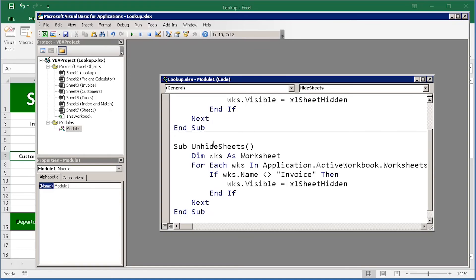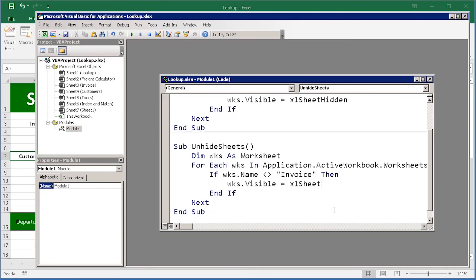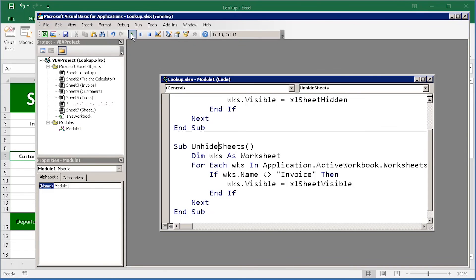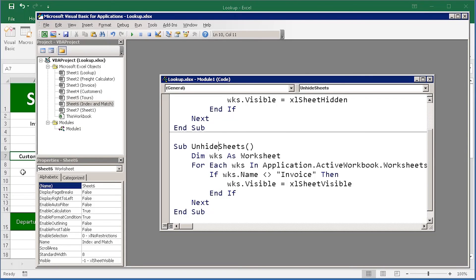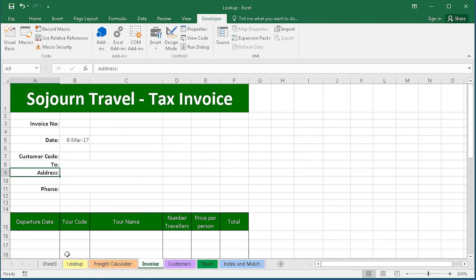I'd like to unhide absolutely every sheet. The key thing to change here is to change that line that says the sheets are hidden to say Excel sheet visible. Just going to see if that works now by running that procedure. When I come back to Excel, all the sheets are visible.